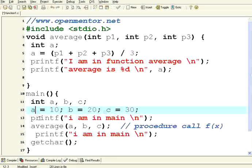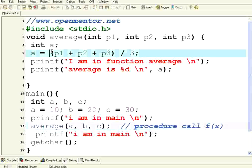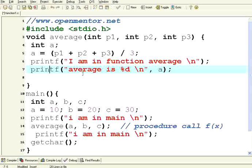The program executes this line. It executes this line. It sees this line. Then the control immediately goes back here. It executes this, this, this. Once this is finished it comes back here. It comes back here.